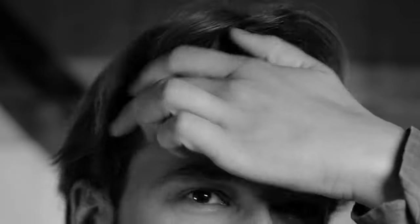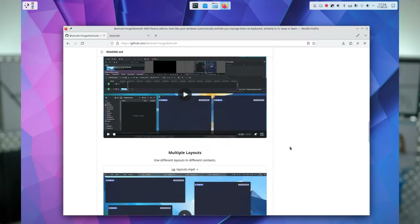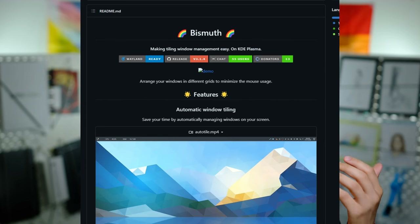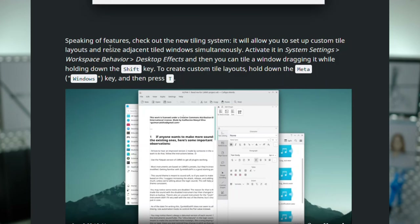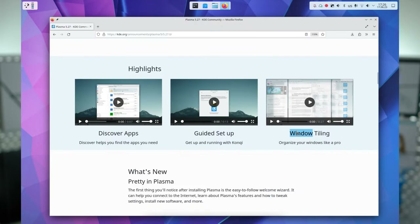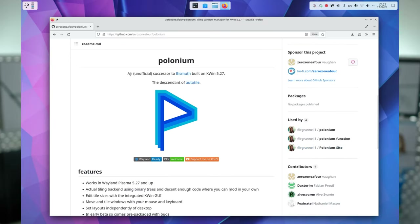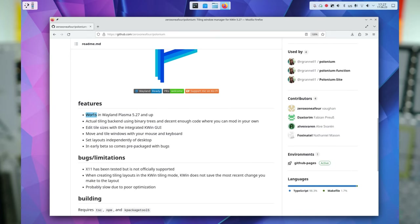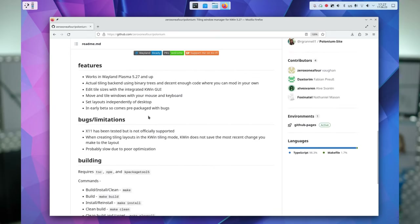It was really sad to see B-Smooth, one of the best KWin tiling scripts out there, stop working on the release of KDE Plasma 5.27 — especially since this Plasma release brought new tiling functionalities that were supposed to allow scripts to do even cooler stuff. Luckily, it was only a matter of time before someone awesome would use this API to bring back our favorite features. The name is Polonium, and it's an unofficial successor to B-Smooth for the latest KDE Plasma on Wayland.